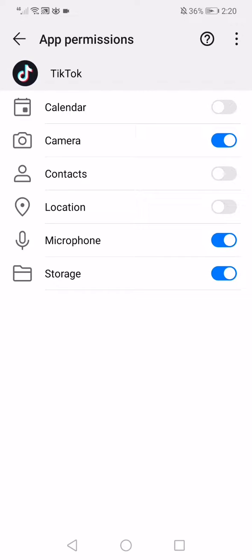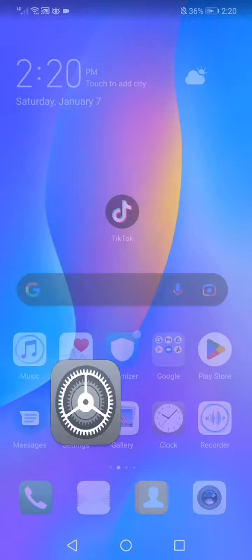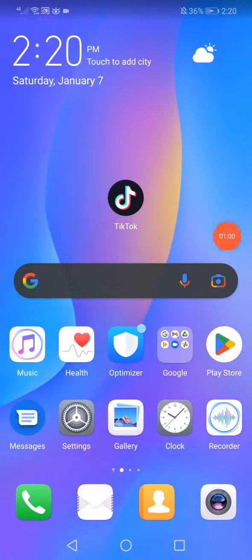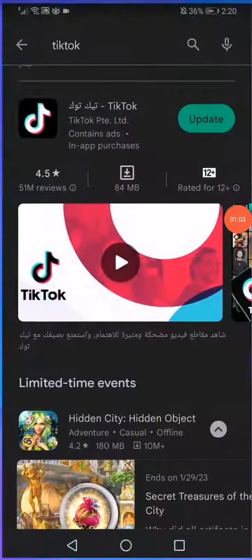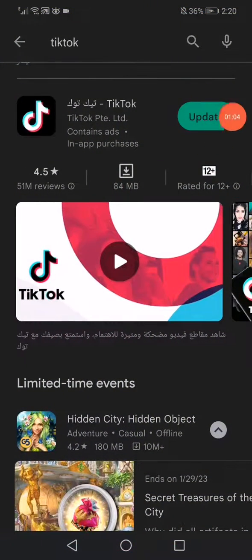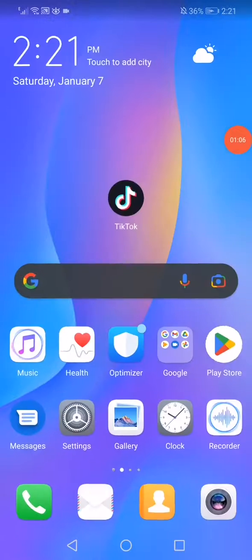That's it guys. After that you have to update your TikTok and that's it. Don't forget to like, subscribe, thank you for watching.